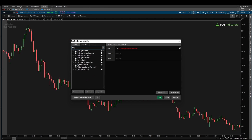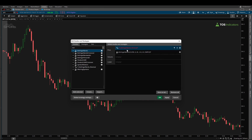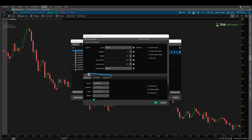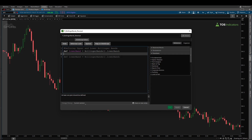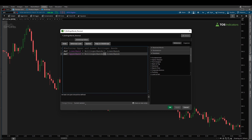The Bollinger Bands has a few different plots. If I load back in Bollinger Bands and double-click the study, you can see the three different plots: we have the midline which is the average, we have the lower band, and we have the upper band. The upper and lower bands are what we are concerned about right now. So we've defined the lower band; now let's define the upper band as well. def upperBand is equal to BollingerBands dot UpperBand. Now we can start by defining our conditions.